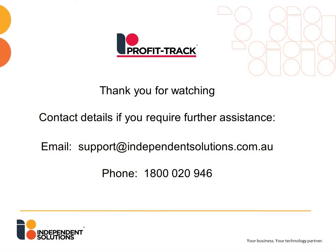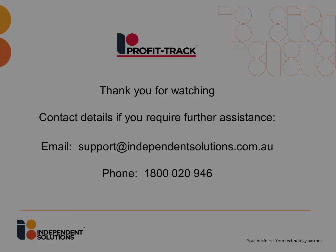Thank you for watching. If you require further assistance, please contact us via email at support@independentsolutions.com.au or call us on 1800 020 946.